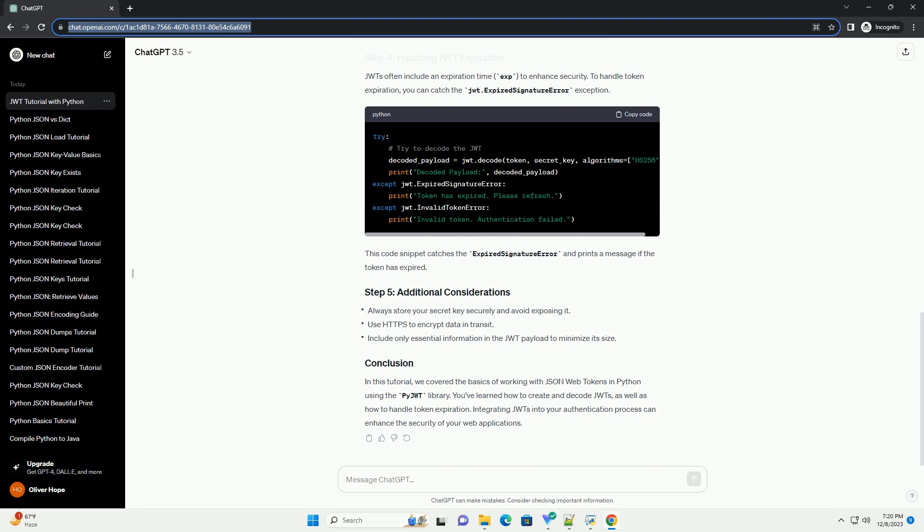JWTs often include an expiration time (EXP) to enhance security. To handle token expiration, you can catch the JWT.expiredSignatureError exception.